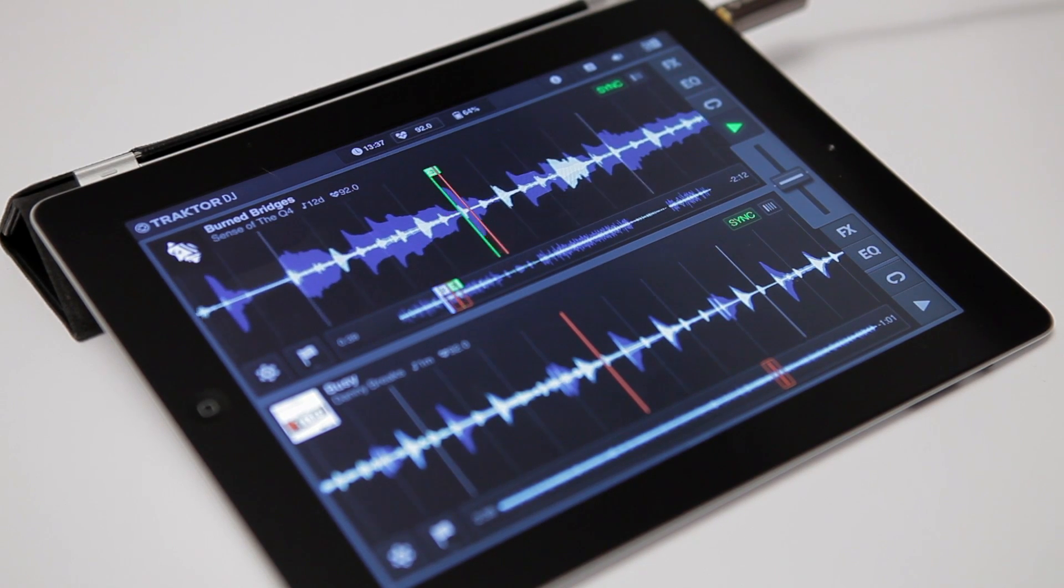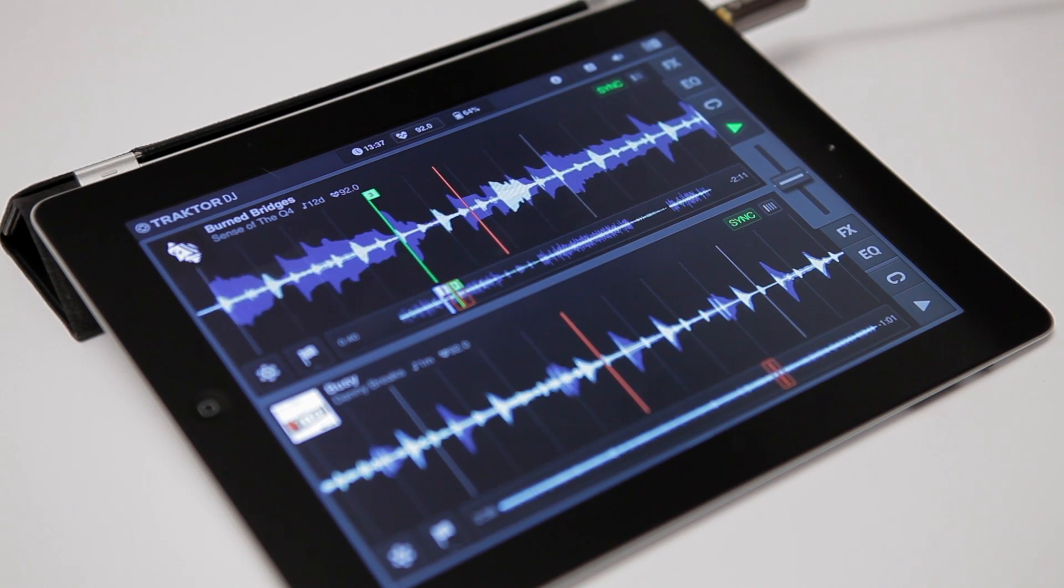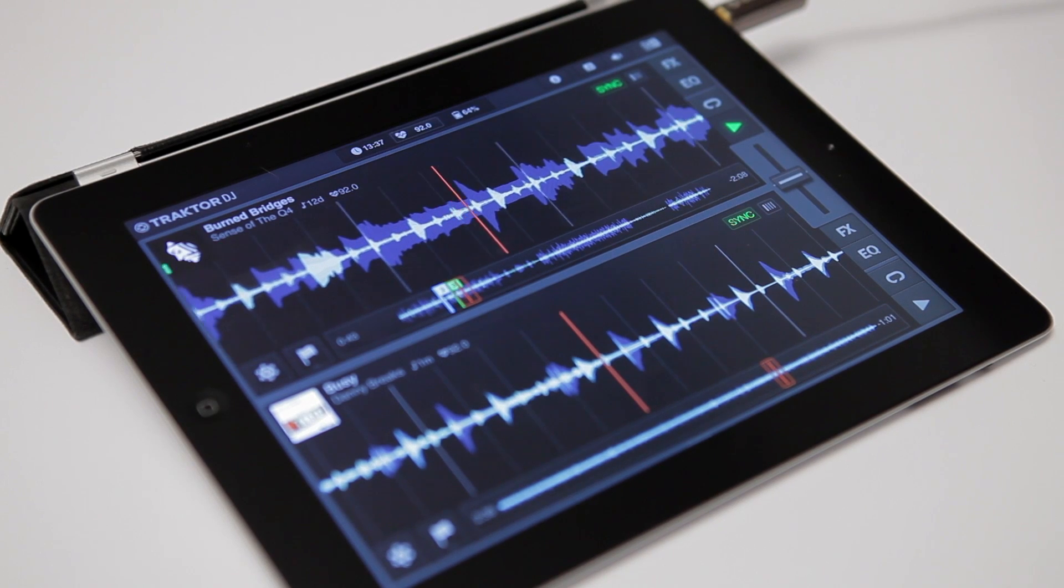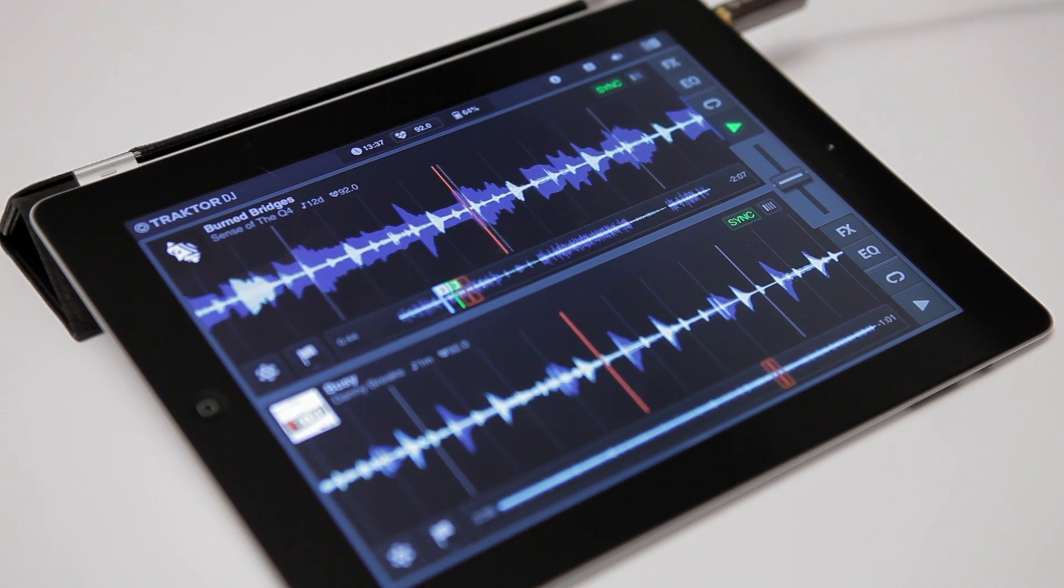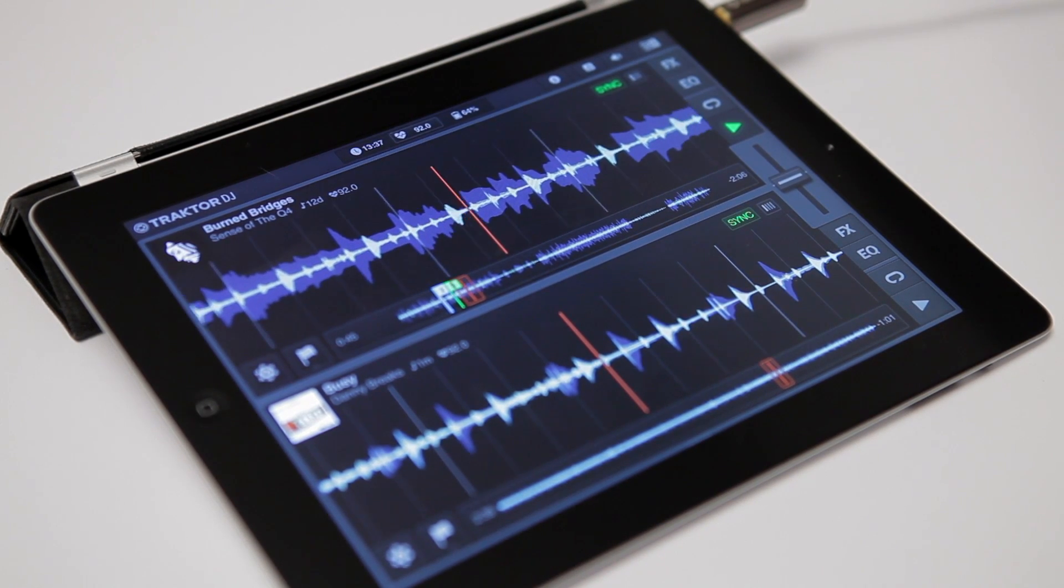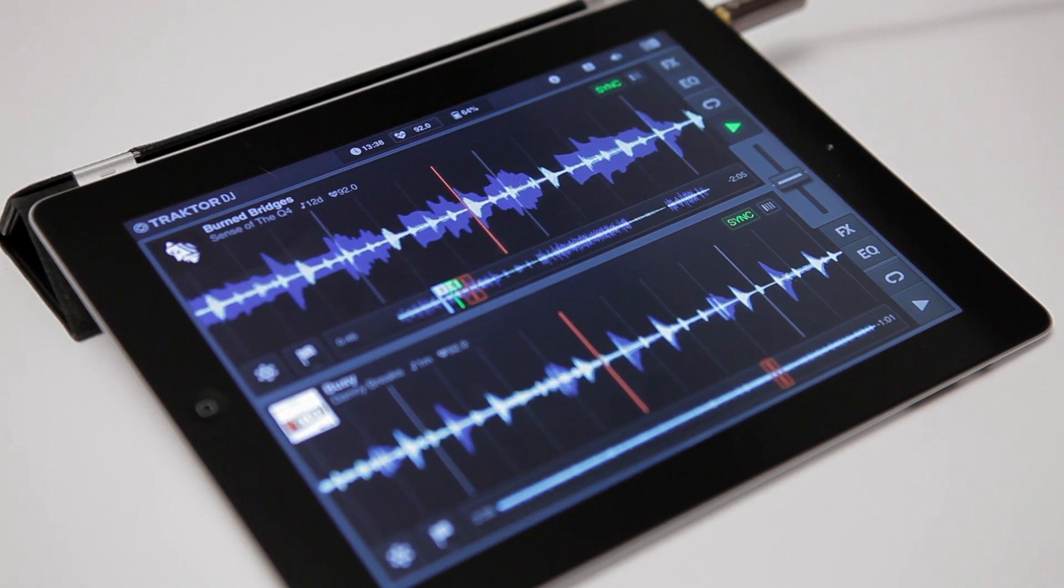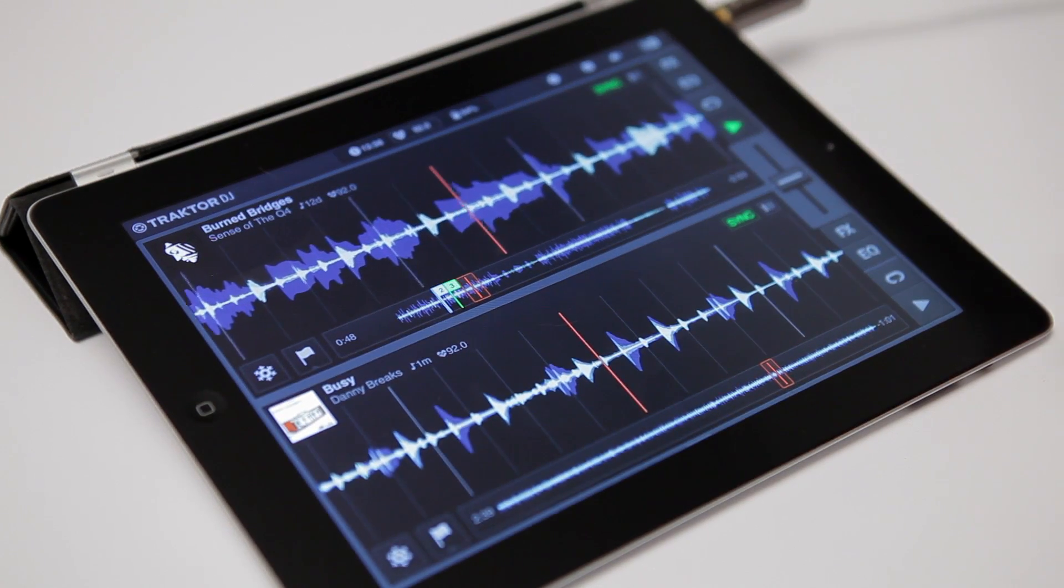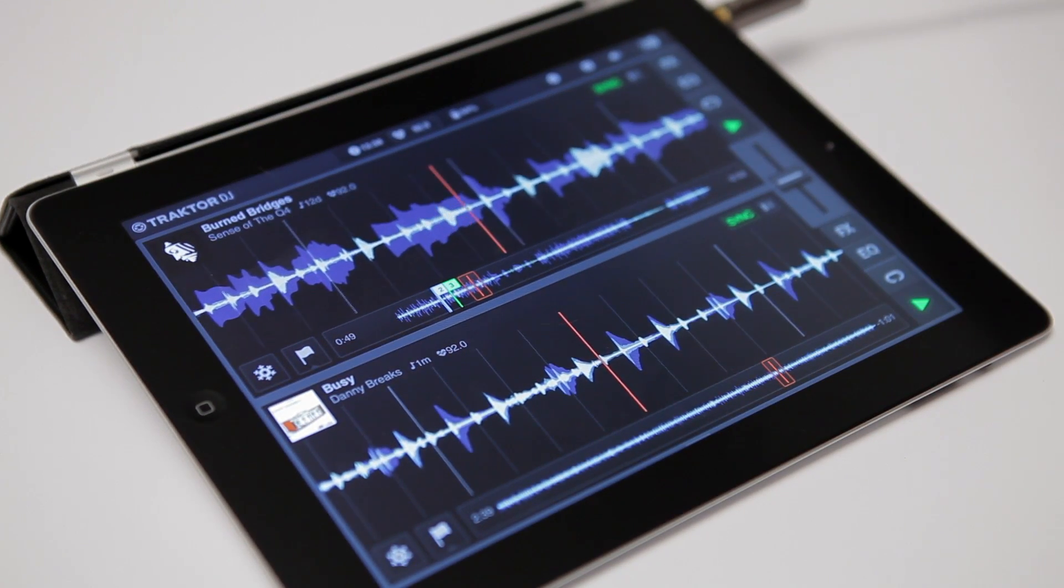99% of the time, Traktor DJ will set this correctly. However, if you hear the two tracks are not running in sync properly, you can enter the beat grid mode to adjust the beat grid to make them sync perfectly.